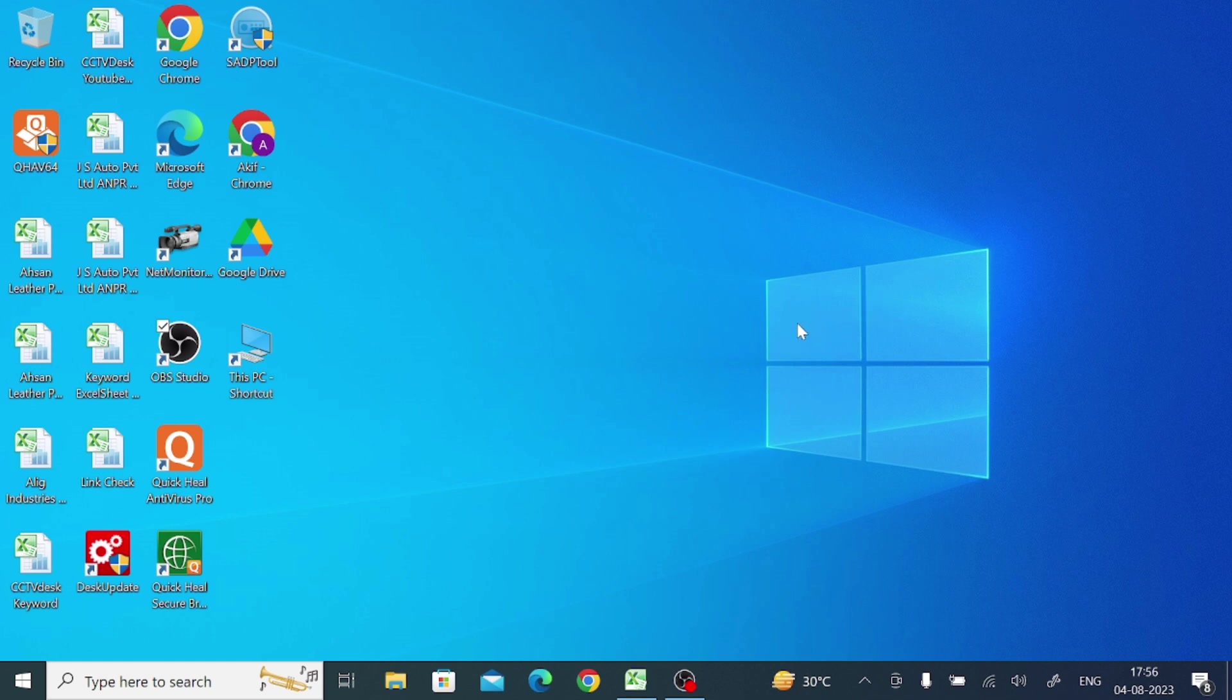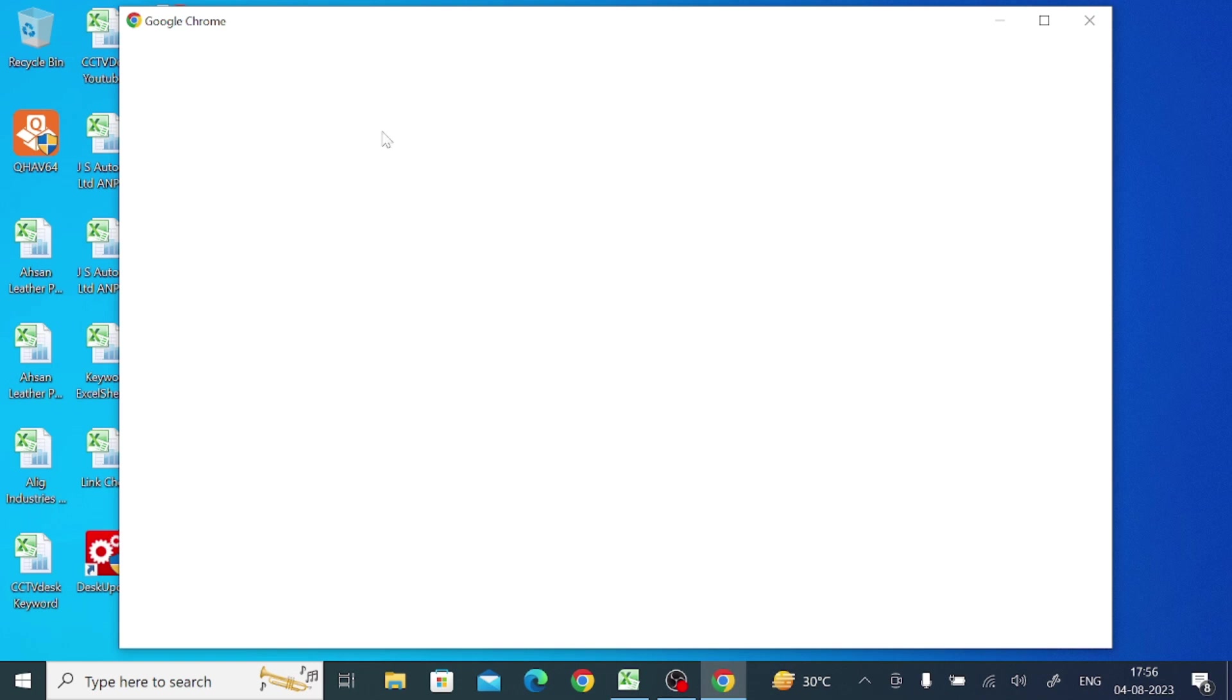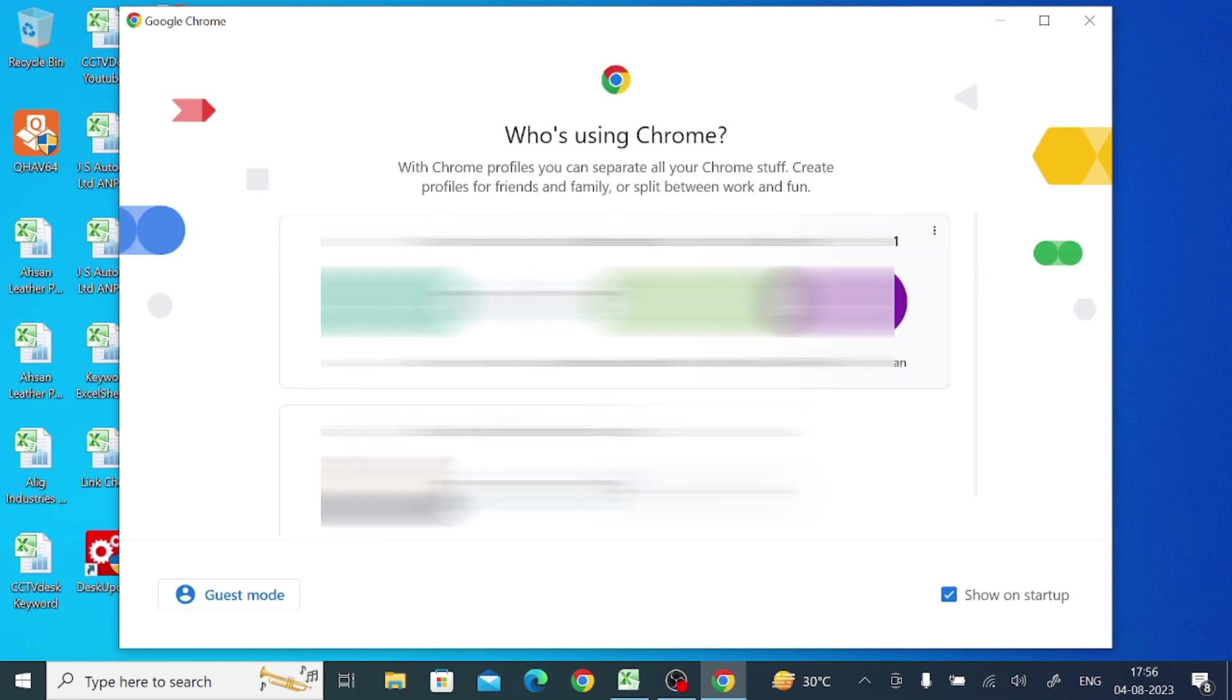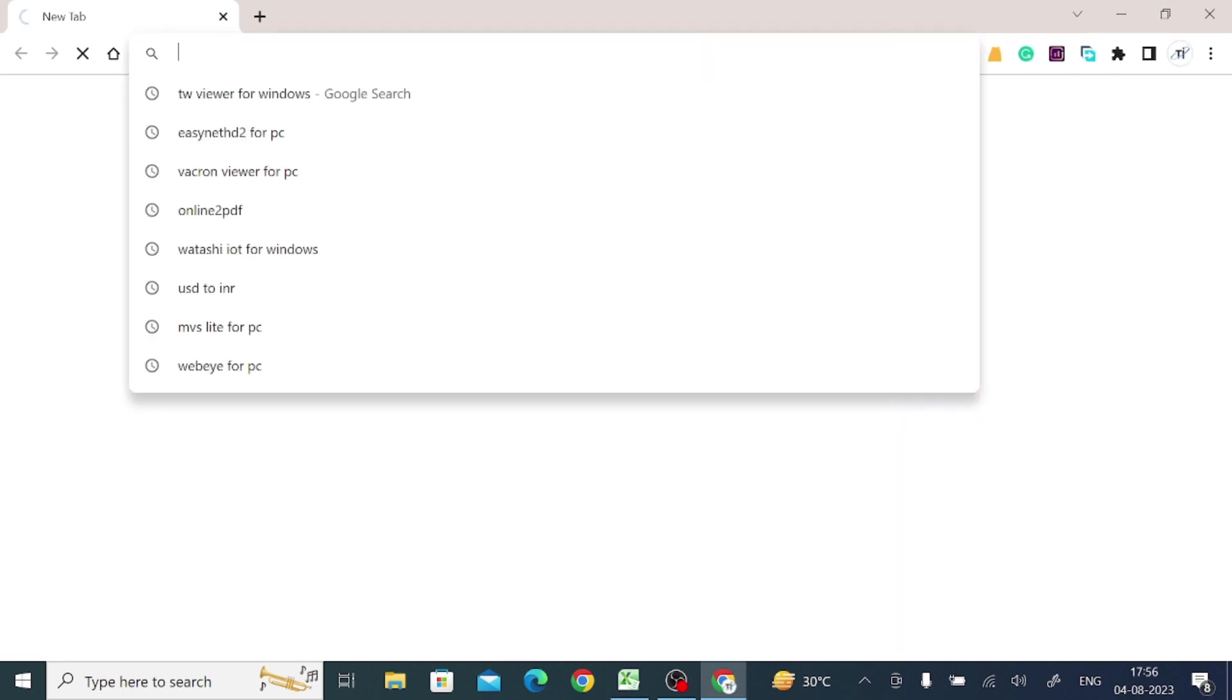So for practical parts, to get the file you should open any browser. In my case I am using Google. So I just open Google Chrome and search for EntireVue CMS for PC.